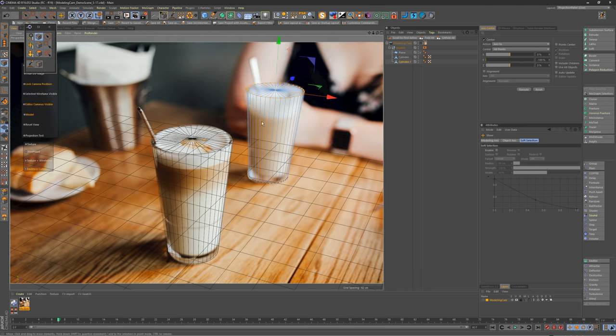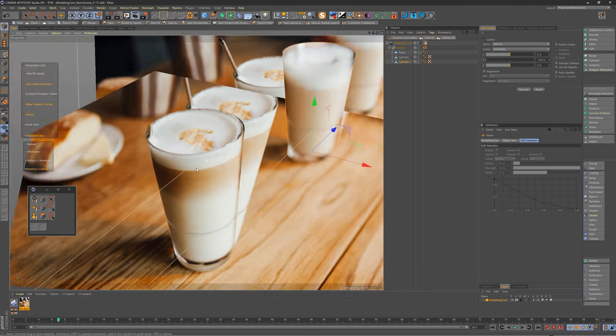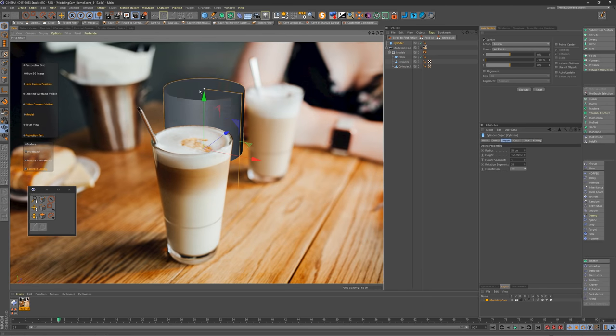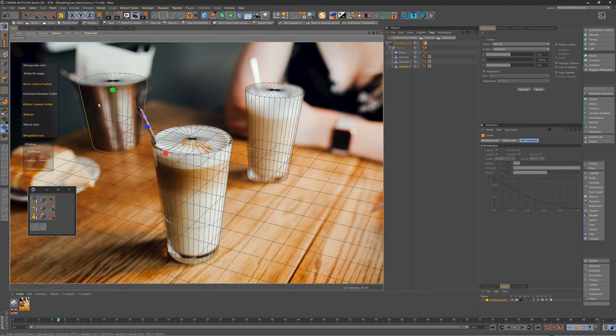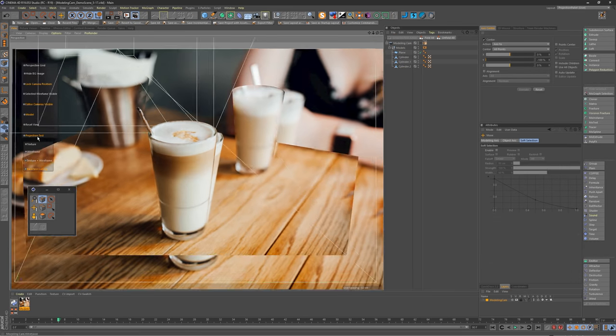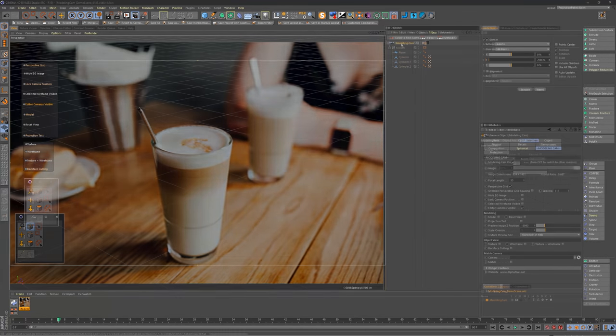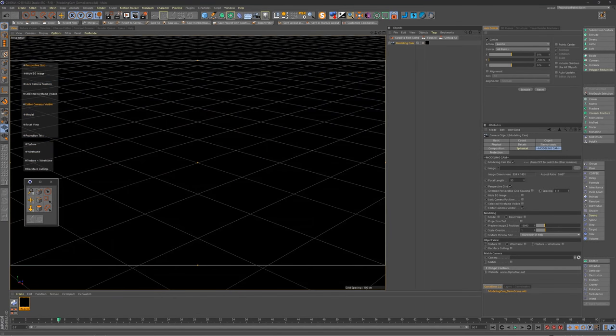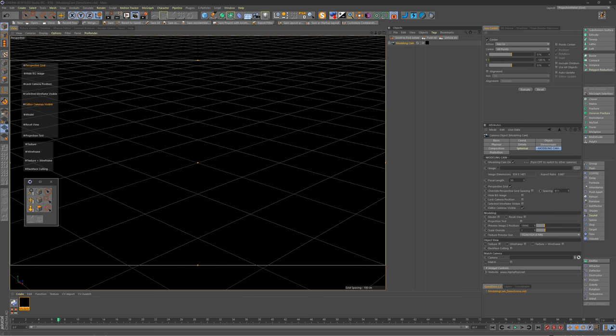It's something I thought every Cinema 4D user should have, so today I am excited to share it with you. Let's just jump right in on setting up a quick projection, and I'll show you why this thing is super useful.